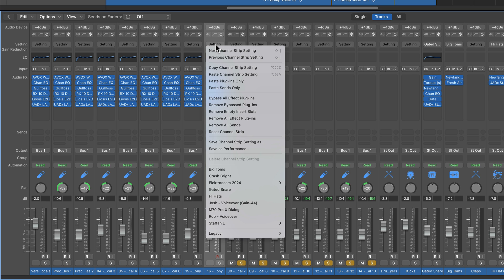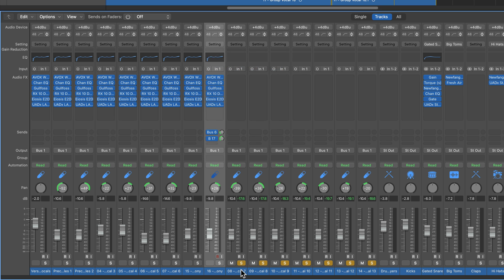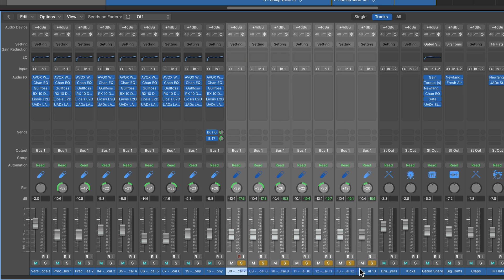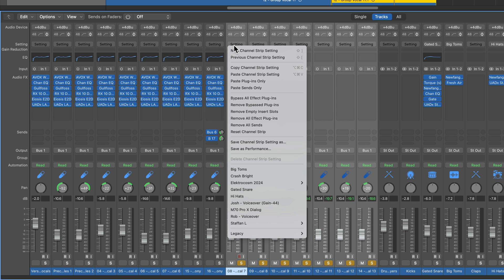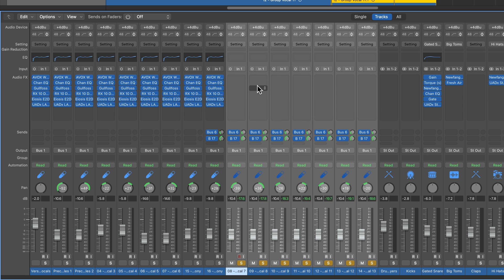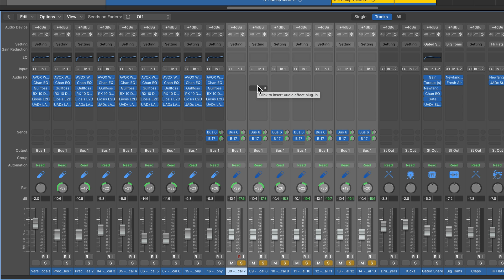If I come up here, go to setting, copy channel strip setting, drag over one or more tracks, and then select paste sends only. It just pastes the sends. So you're getting the send amount as well as the send assignment to its particular bus.